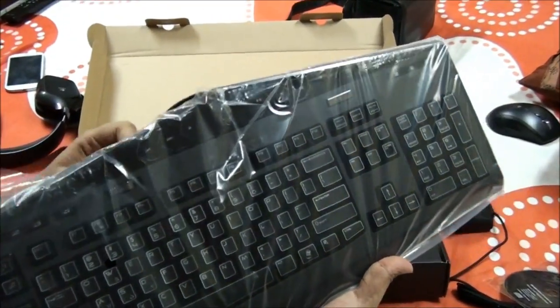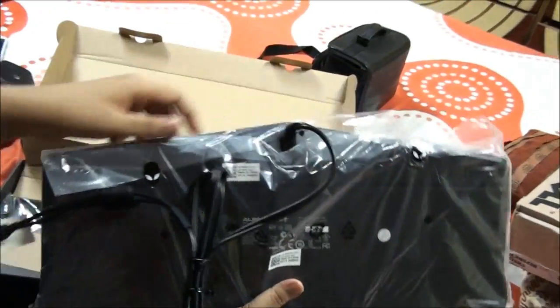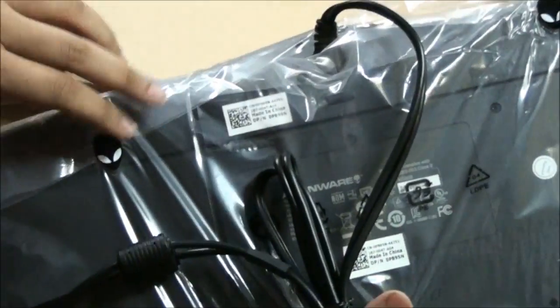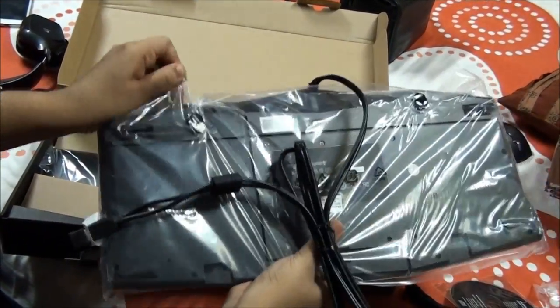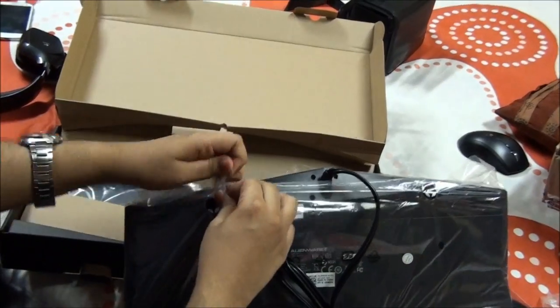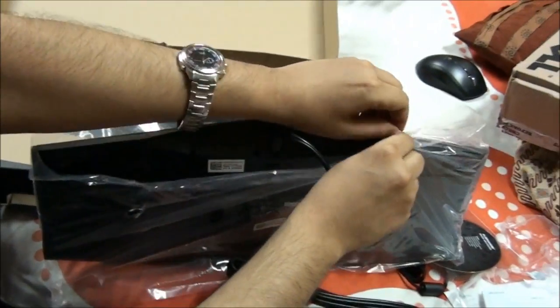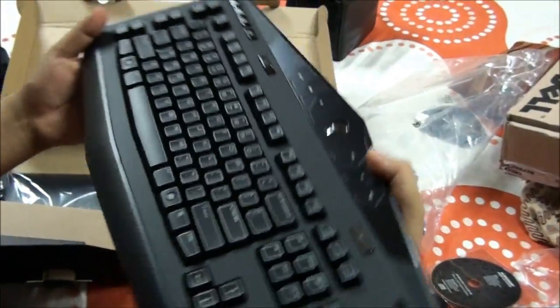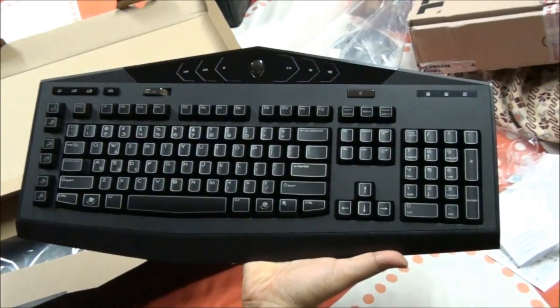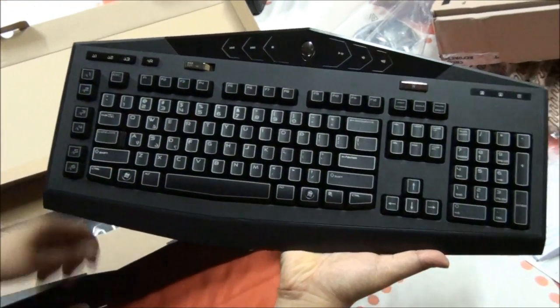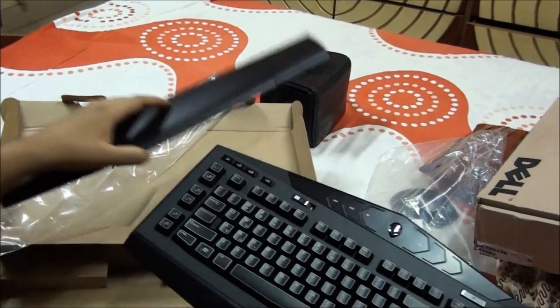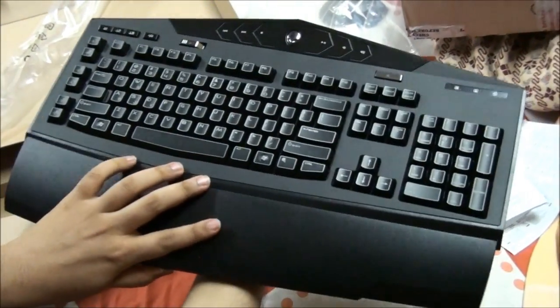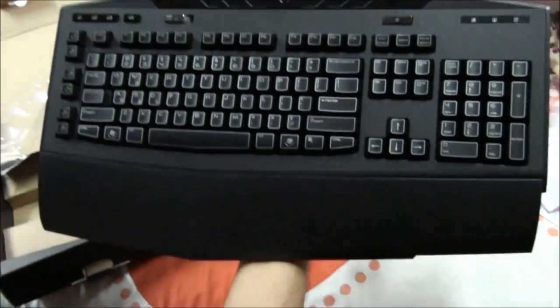So let's remove it out of this cover. It has a beautiful sticker over here for the alien head instead of a normal solid A. So and this is the extension so that if you need further support to your palm, you just have to snap this thing. Two clicks and this thing is snapped.